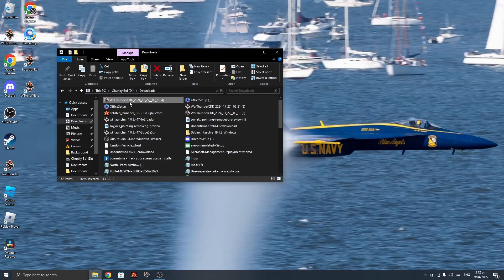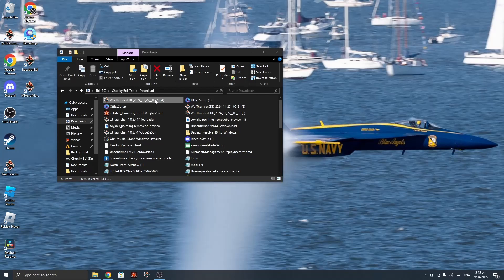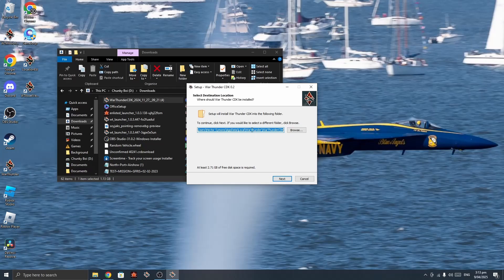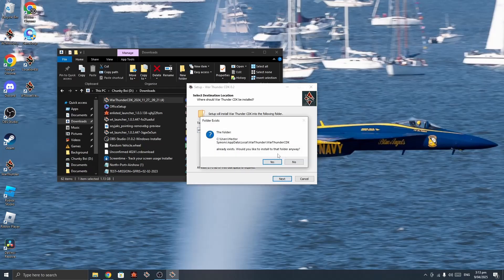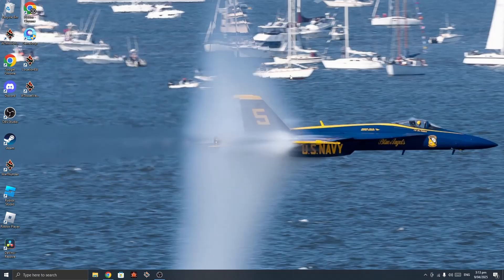Once you've done that, you'll get a file that looks something like this — War Thunder CDK 2024. It may have updated by the time you see this. You double-click it, allow the app to make changes, select the language, and make sure that it installs in the War Thunder folder. It will install a whole folder on your computer.